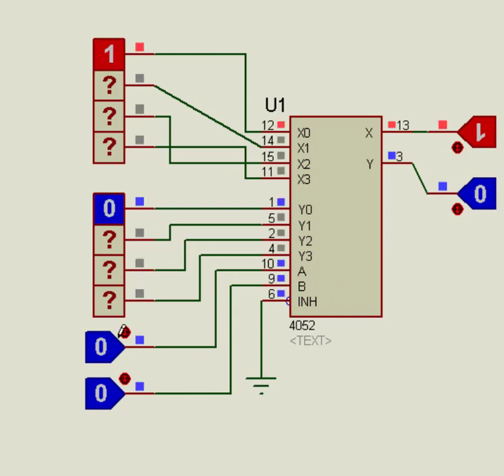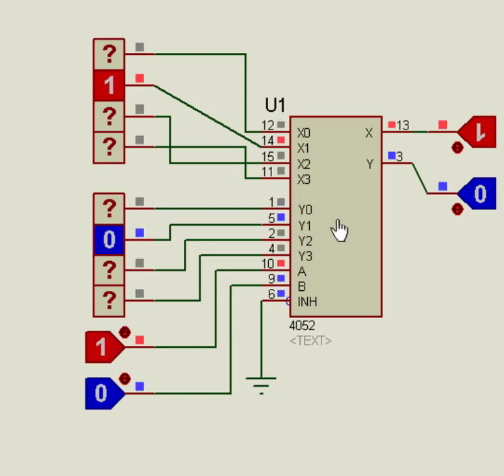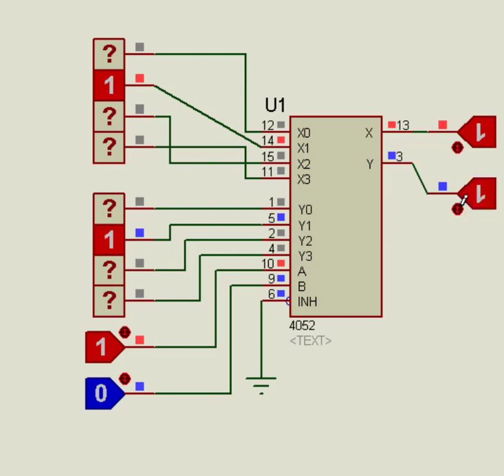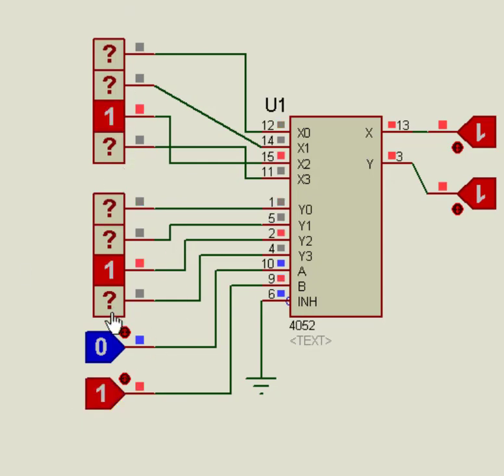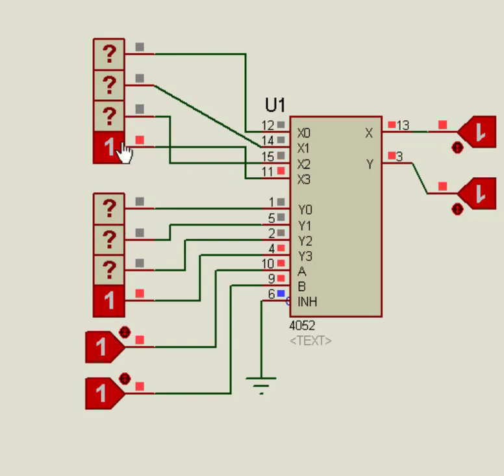Now change selection line states, and observe output on X0 to X3 pins, and Y0 to Y3 pins. As you can see, whatever data is available on pins X and Y appears on either X0 and Y0, or X1 and Y1, or X2 and Y2, or X3 and Y3 based on the values set on selection lines A and B pins.